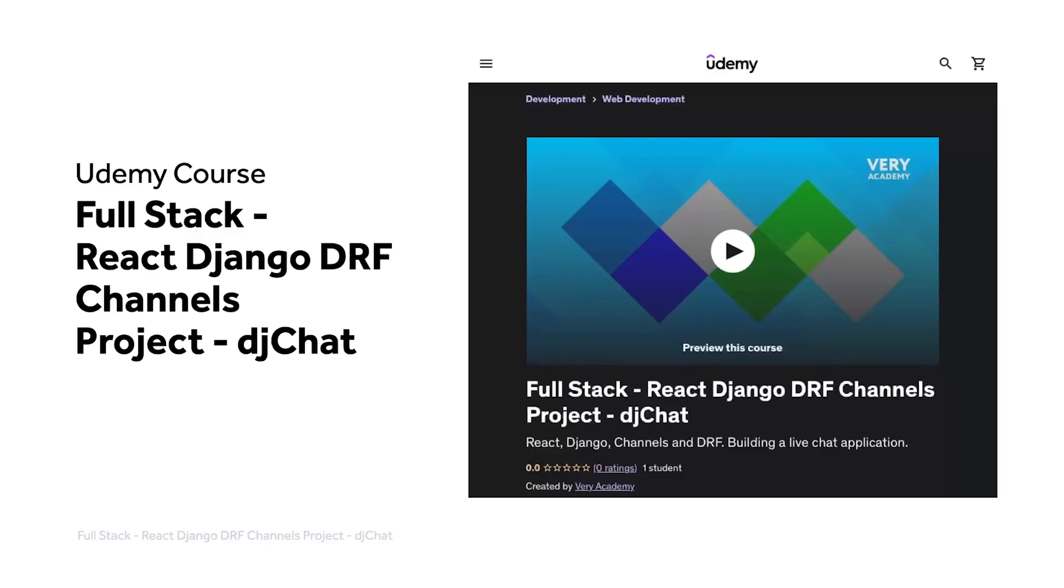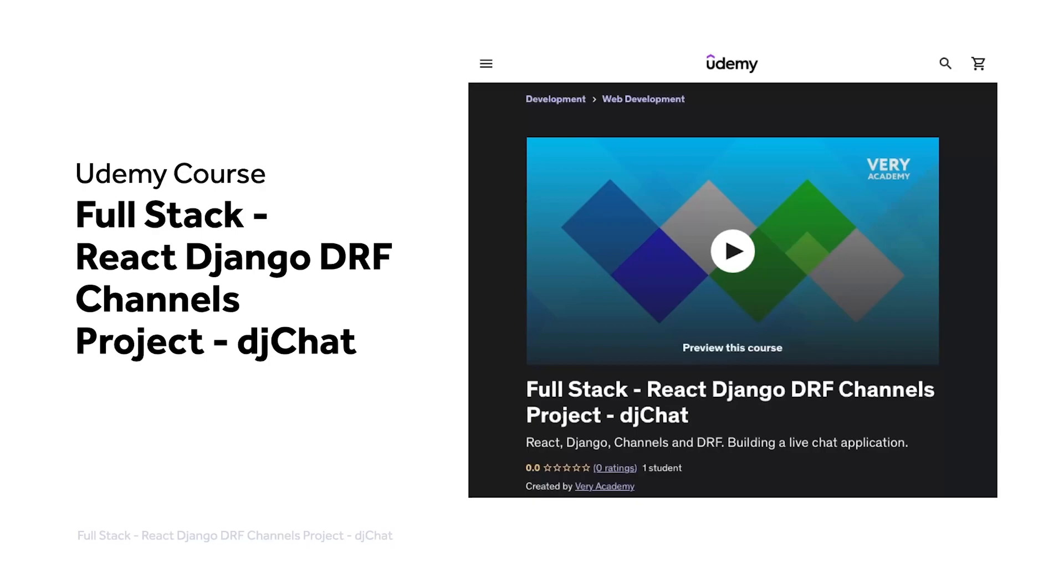This tutorial is part of our full stack React Django DRF channels project, DJ Chat. You can watch this tutorial and many more from our YouTube course playlist or the whole course, including access to additional resources from our Udemy course. The Udemy course link, which provides the best price for the course, is in the video description.